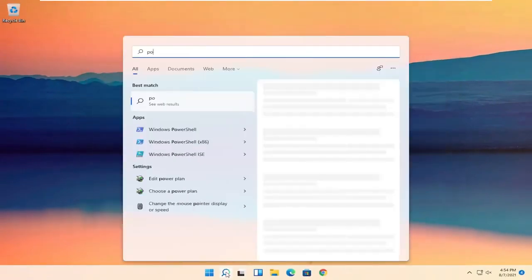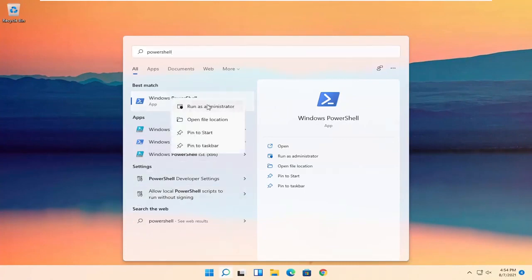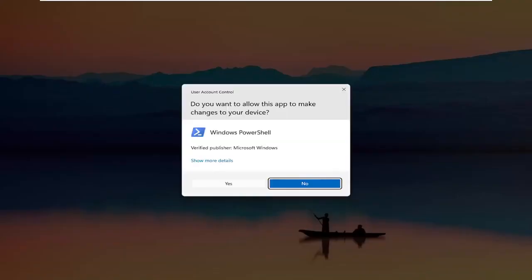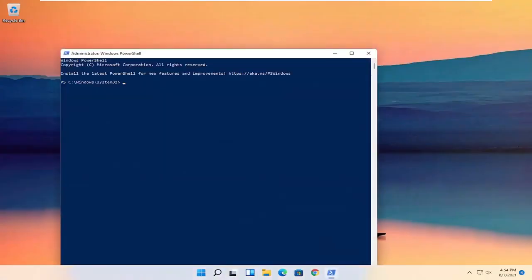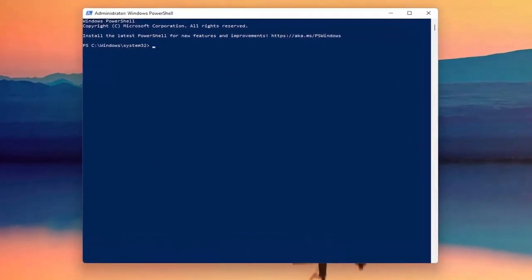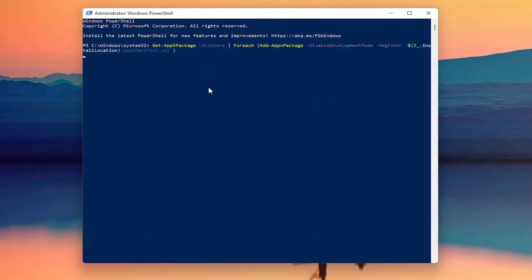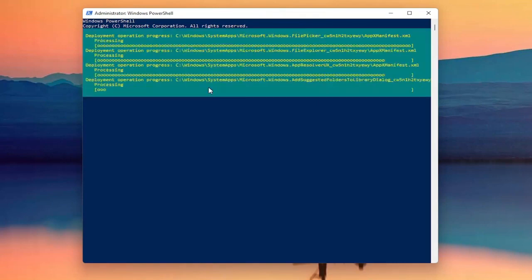Now you want to search for PowerShell. The best result should come back with Windows PowerShell. Go ahead and right click on that and select Run as Administrator. If you receive a user account control prompt, go ahead and select Yes. I'm going to have a PowerShell command in the description of my video — copy it, then go up to the top bar of the Windows PowerShell window, right click on it, select Edit, and then select Paste to paste it in. Hit Enter on the keyboard to begin this command.